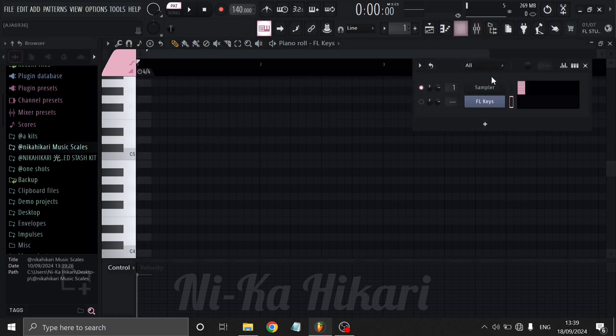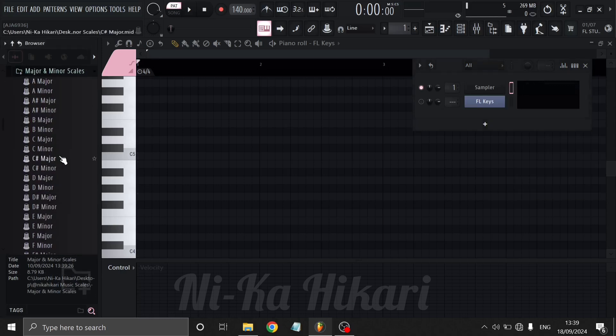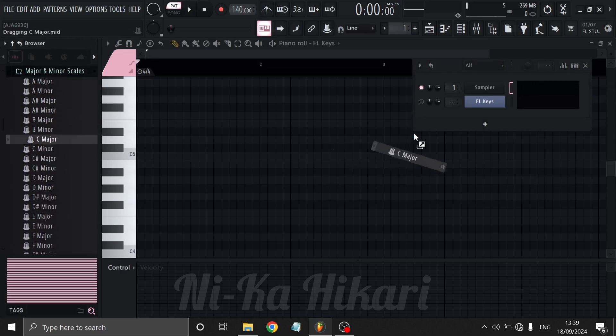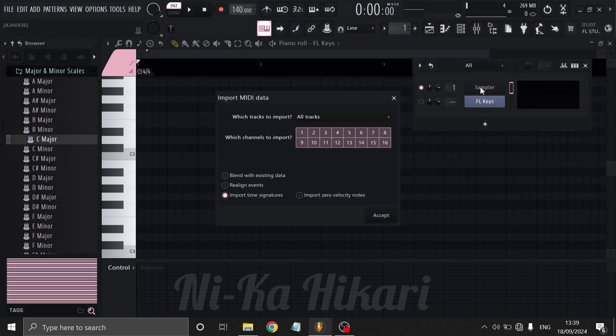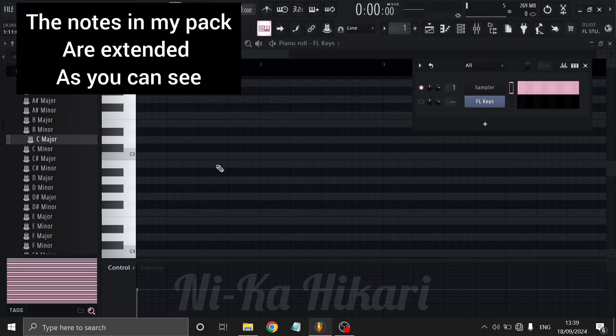Alternatively, I have provided a scale MIDI pack which does the same thing but quicker. Simply drag and drop the MIDI onto your selected ghost notes channel and most of the work is done for you. Free download link in the description.